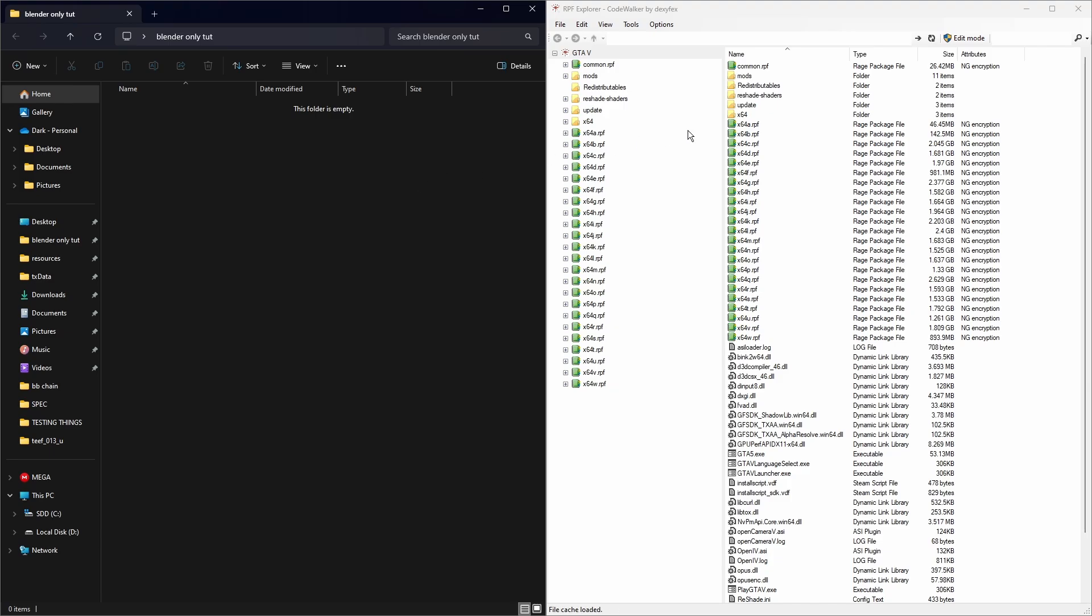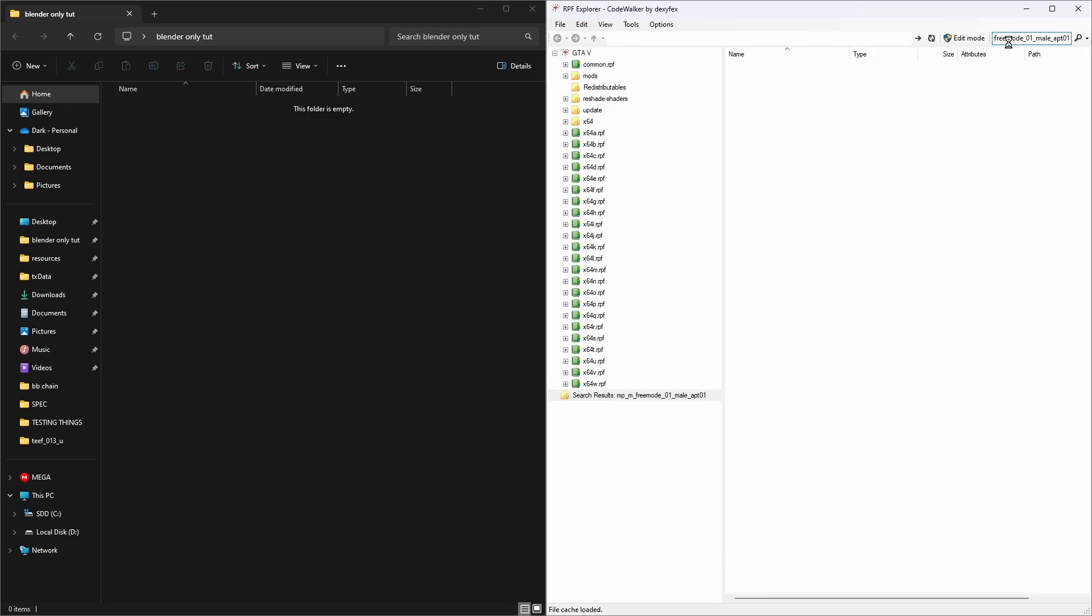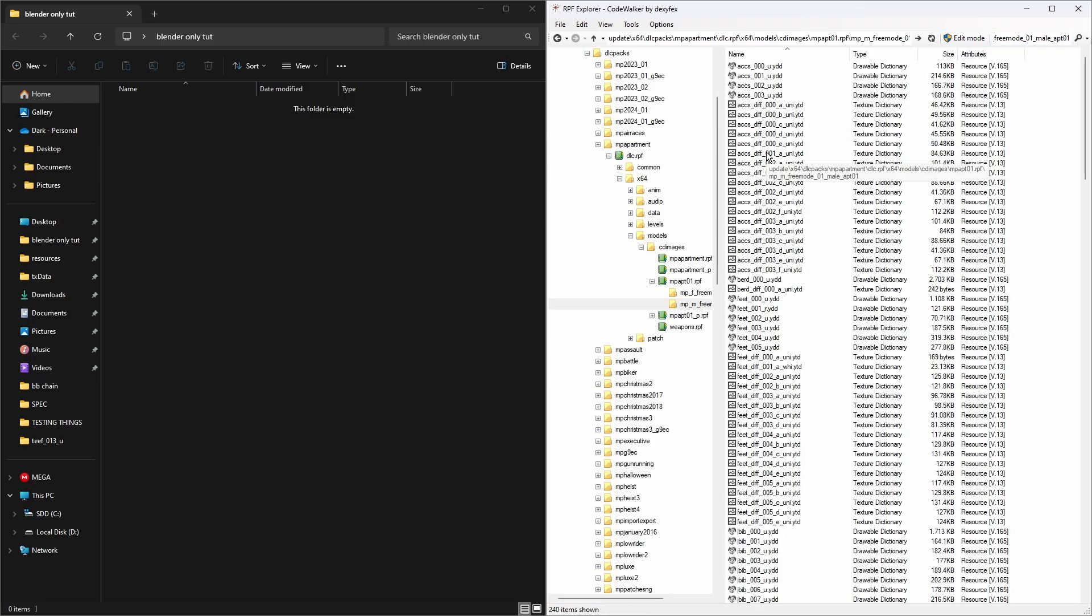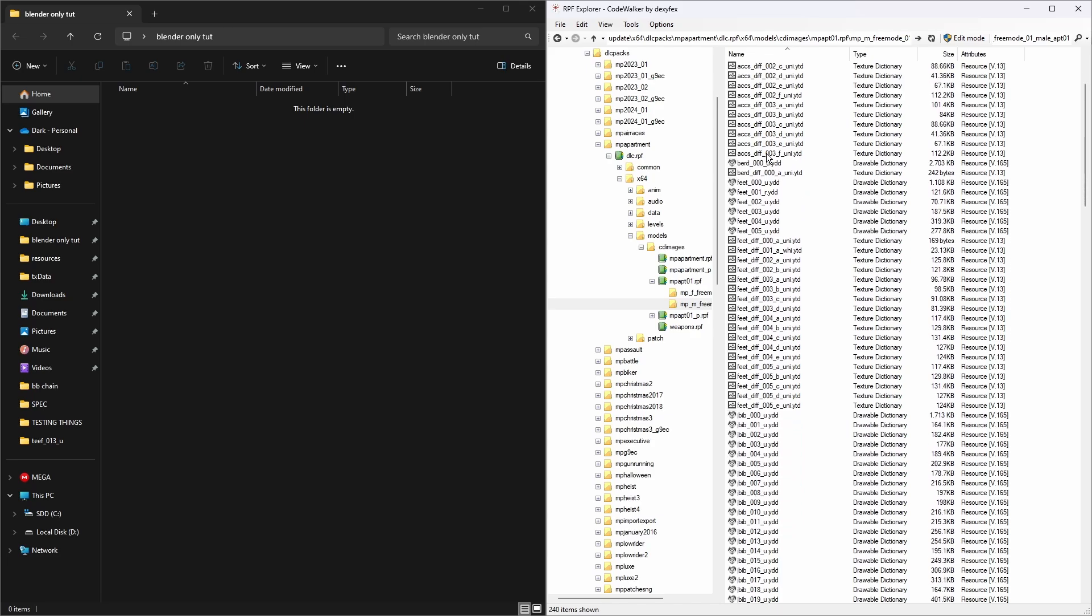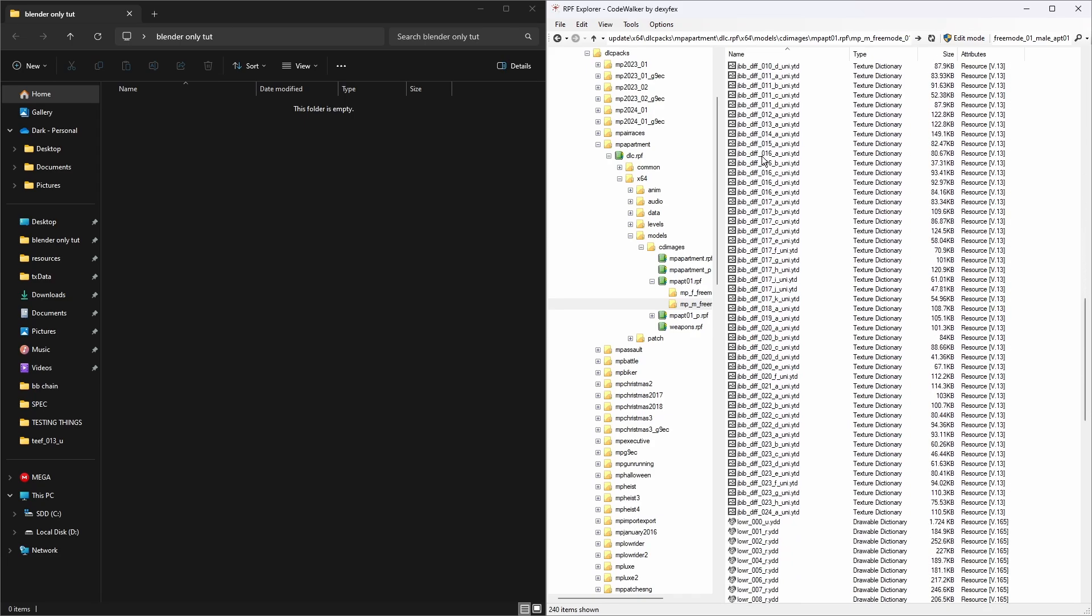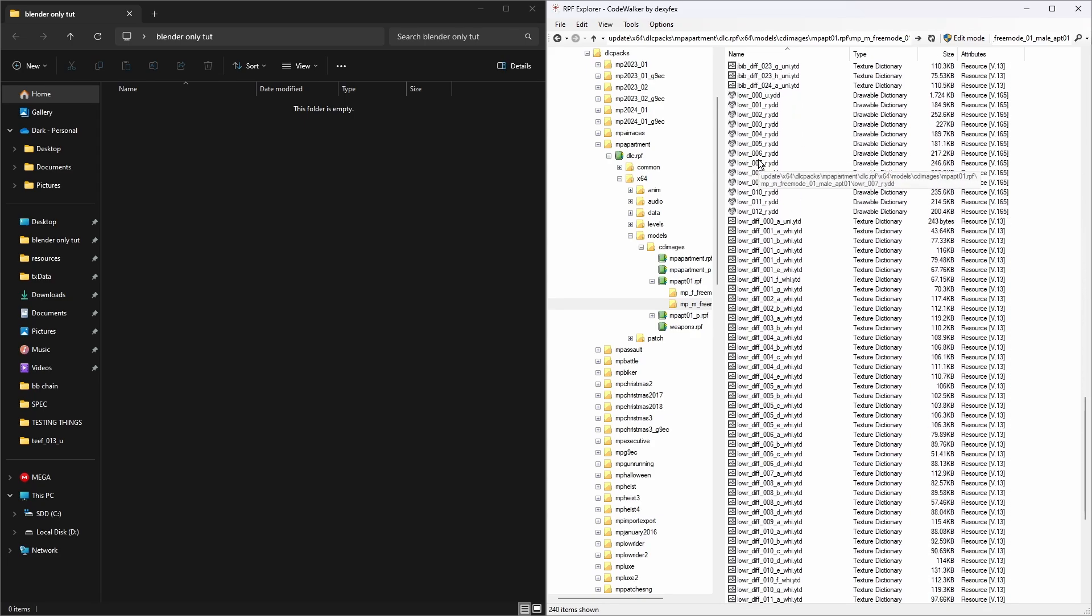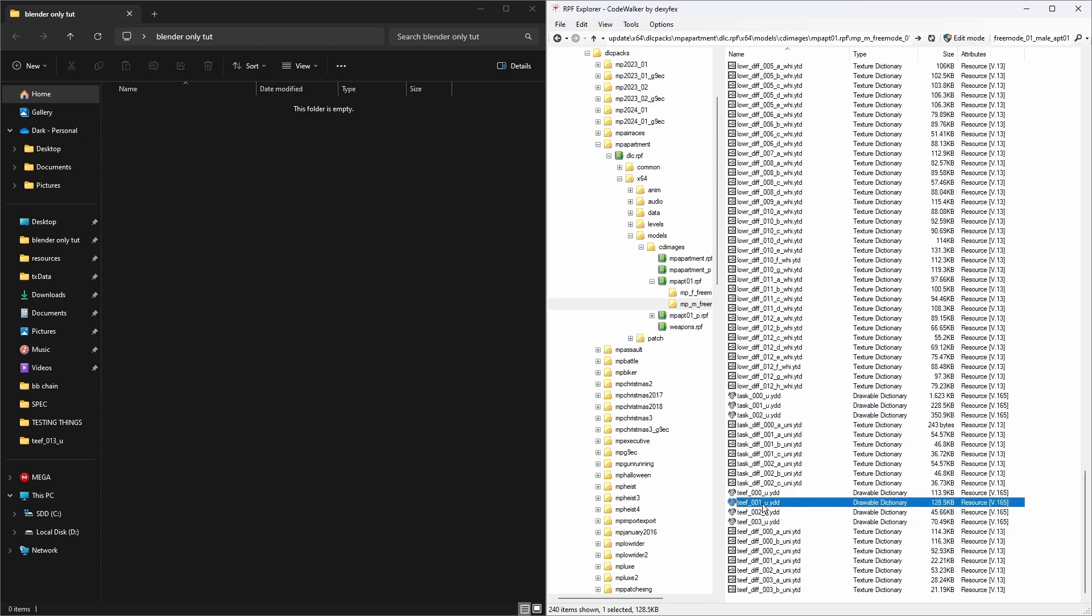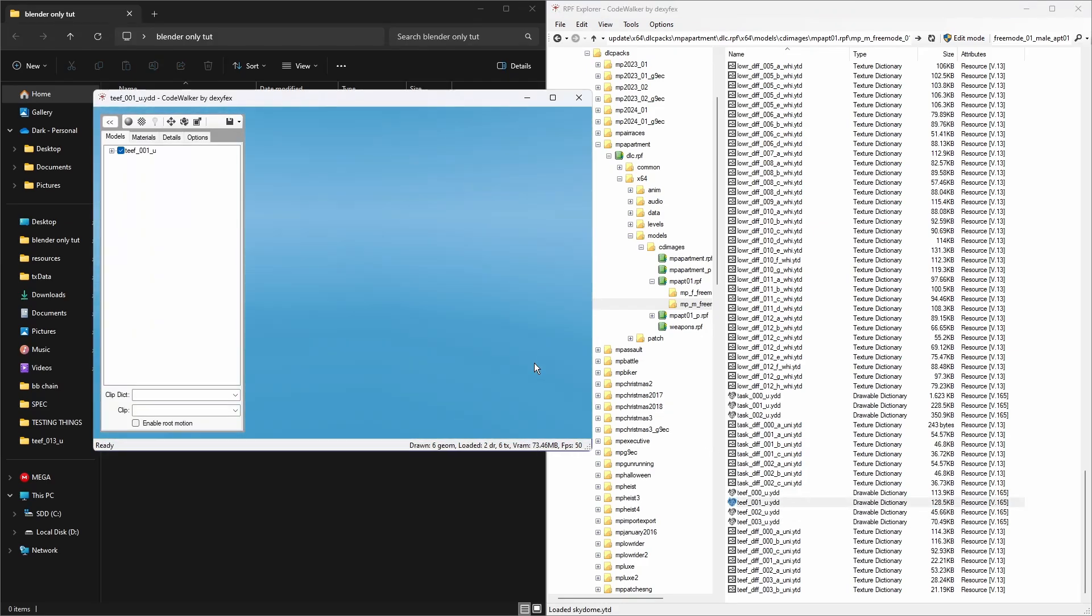Then we're going to come over to our CodeWalker RPF Explorer and paste it in. Now we're going to open up the latest release folder and find the exact object that we're looking for.